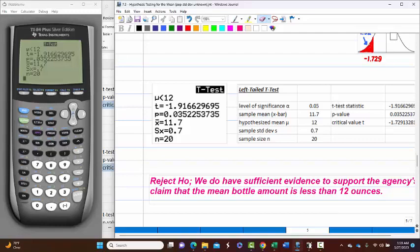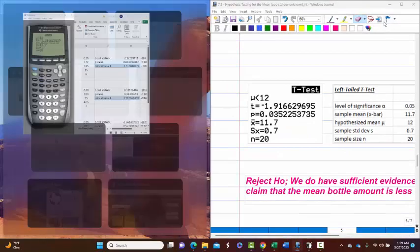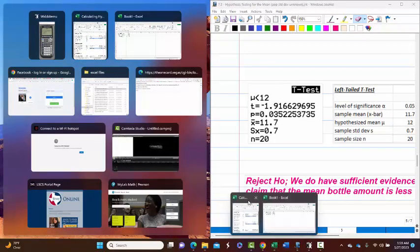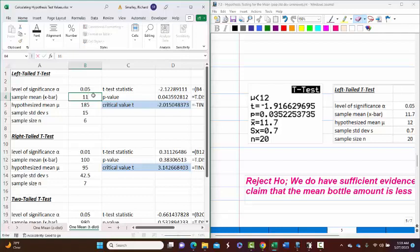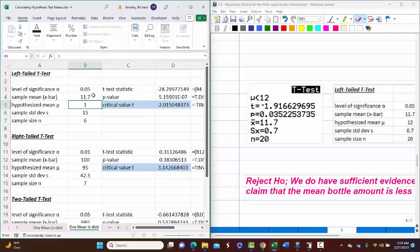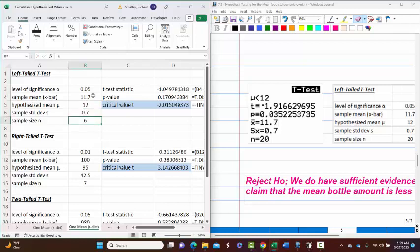In Excel: left-tailed test, alpha 0.05, sample mean 11.7, hypothesized mean 12, sample standard deviation 0.7, sample size 20. The output shows the same test statistic negative 1.9192 and P-value 0.035.